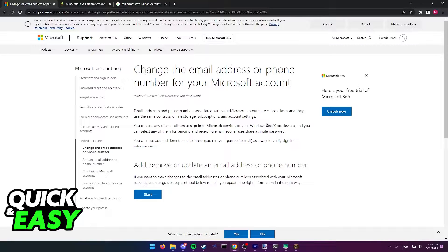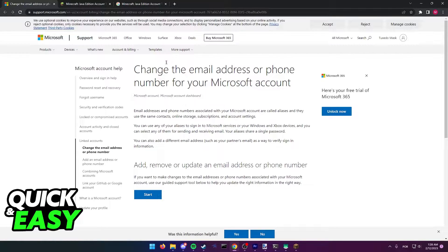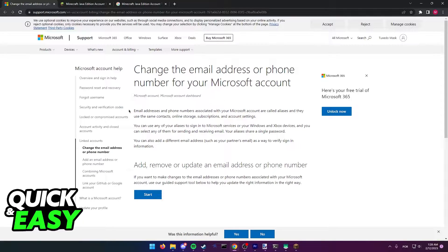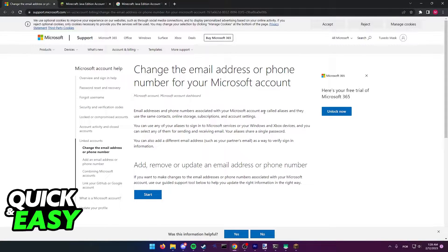The first one, as you can see on this support page at the official Microsoft website, change the email address or phone number for your Microsoft account. Email addresses associated with your Microsoft account are called aliases,